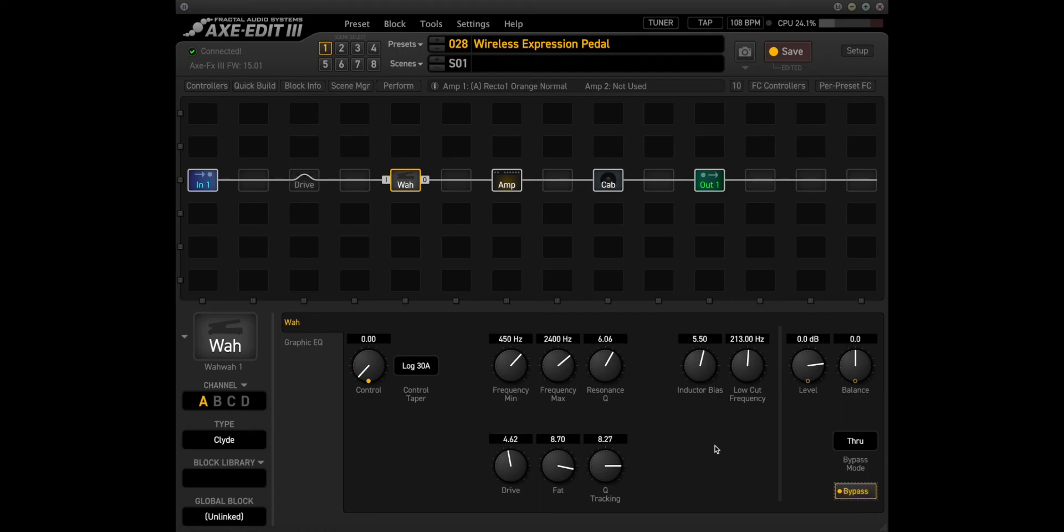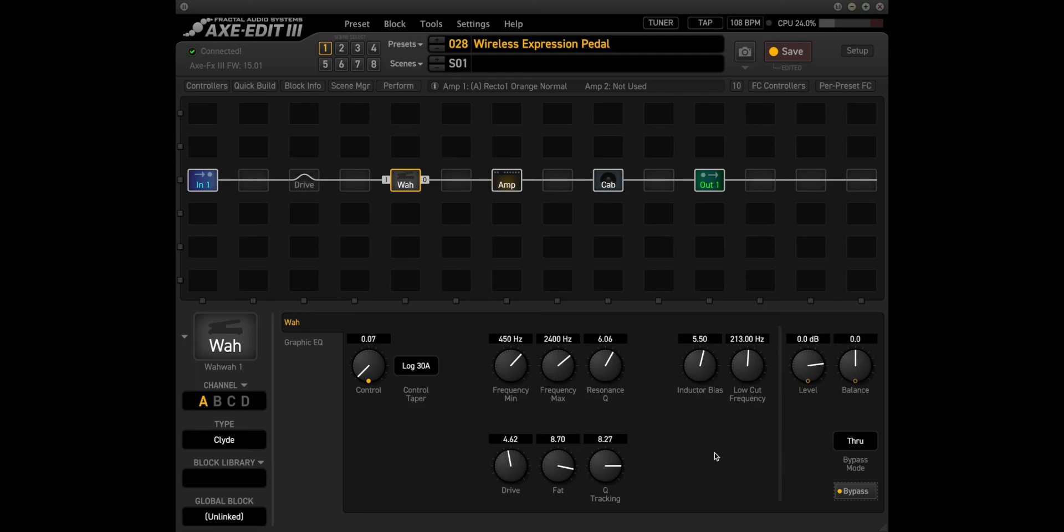And when we move the pedal back and forth, we can see the control knob going through its range of motion. Now you have a wireless expression pedal that acts just like an old school WA pedal.